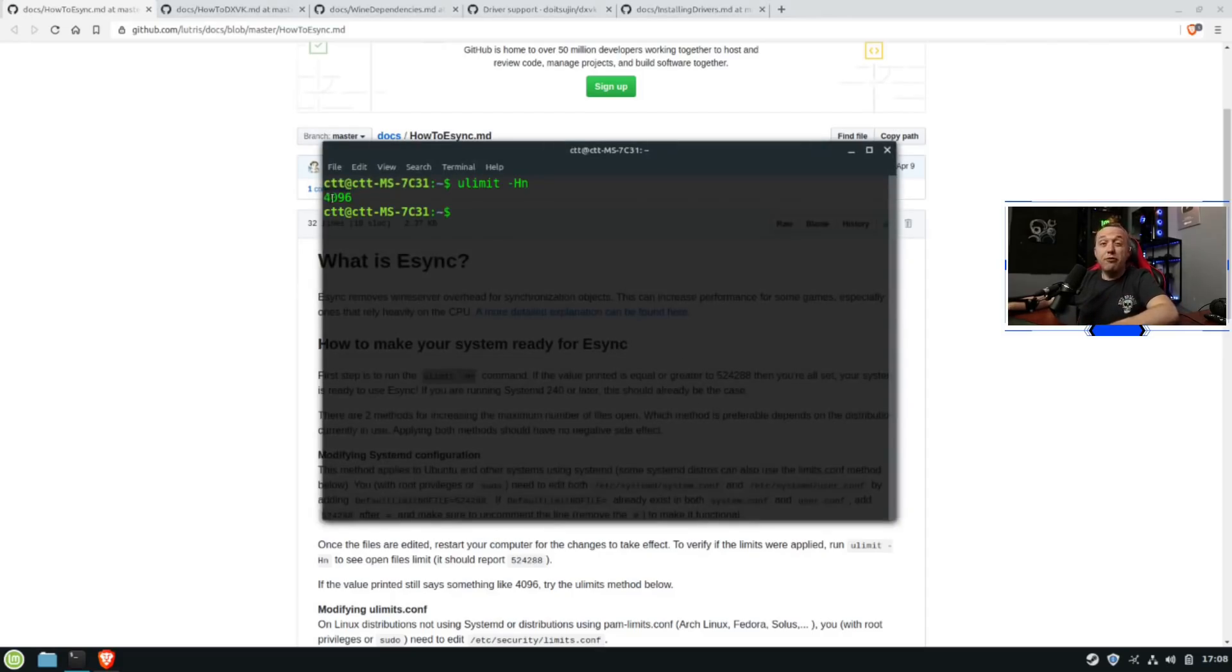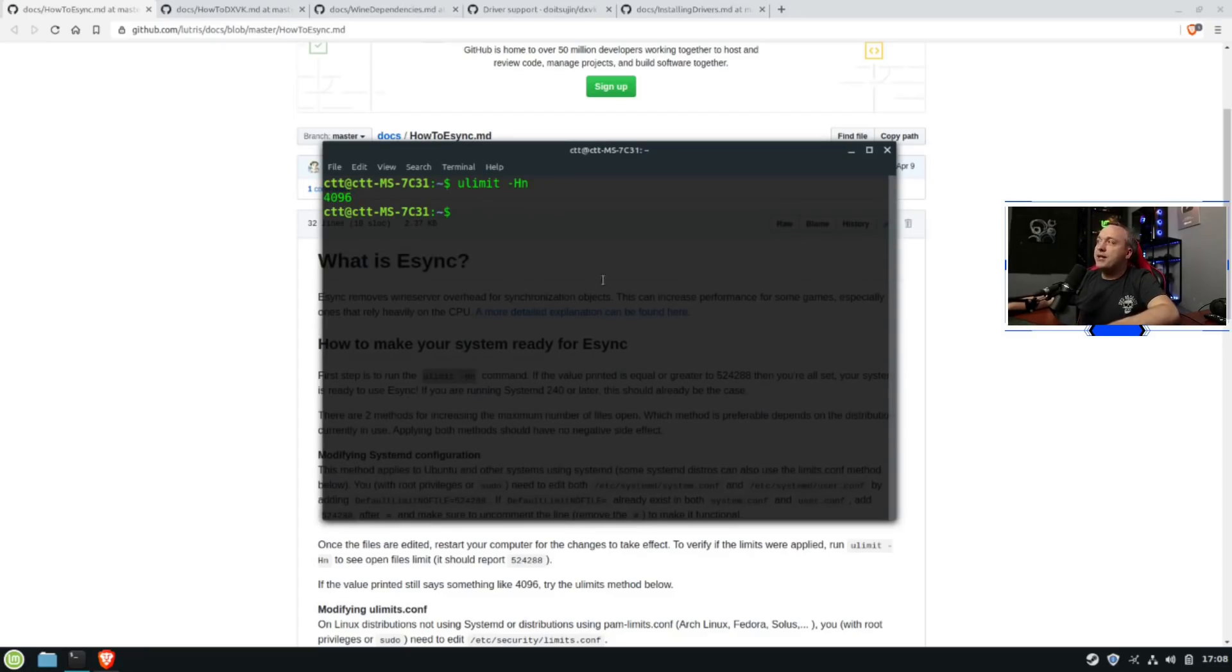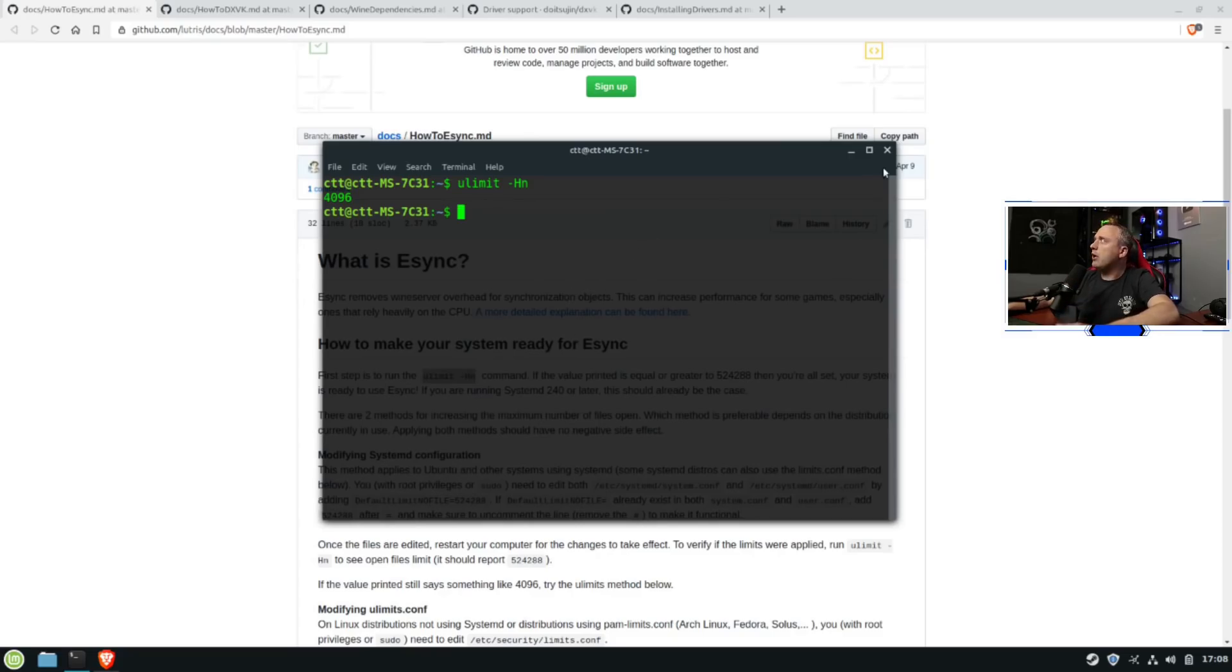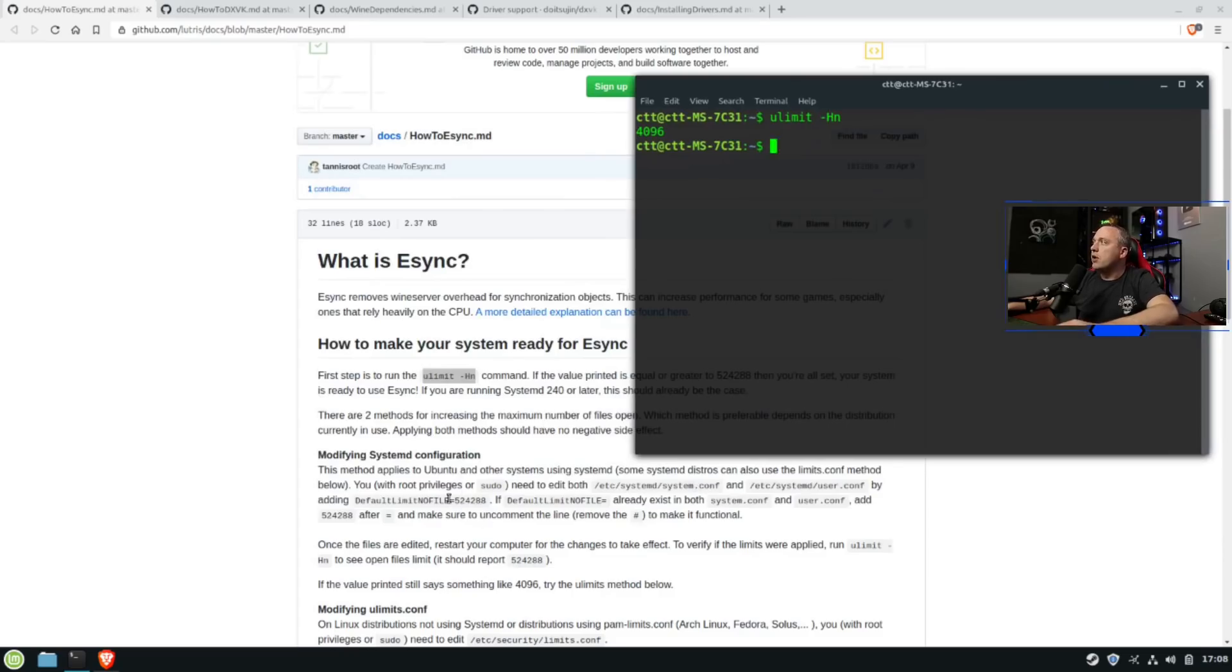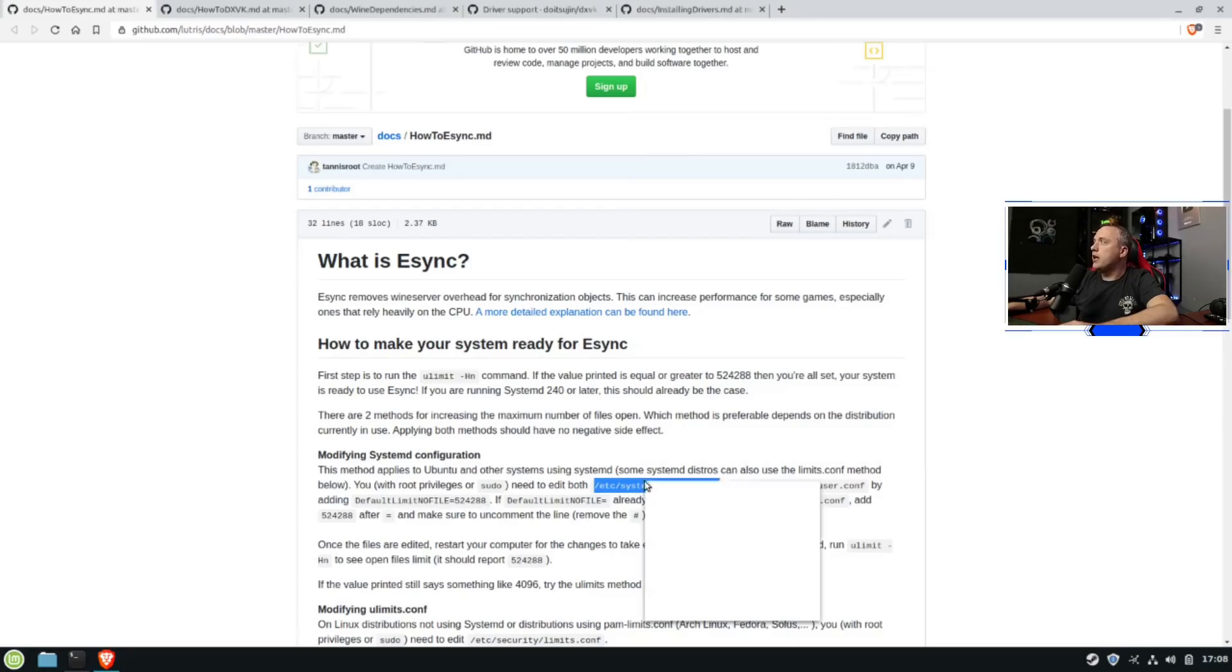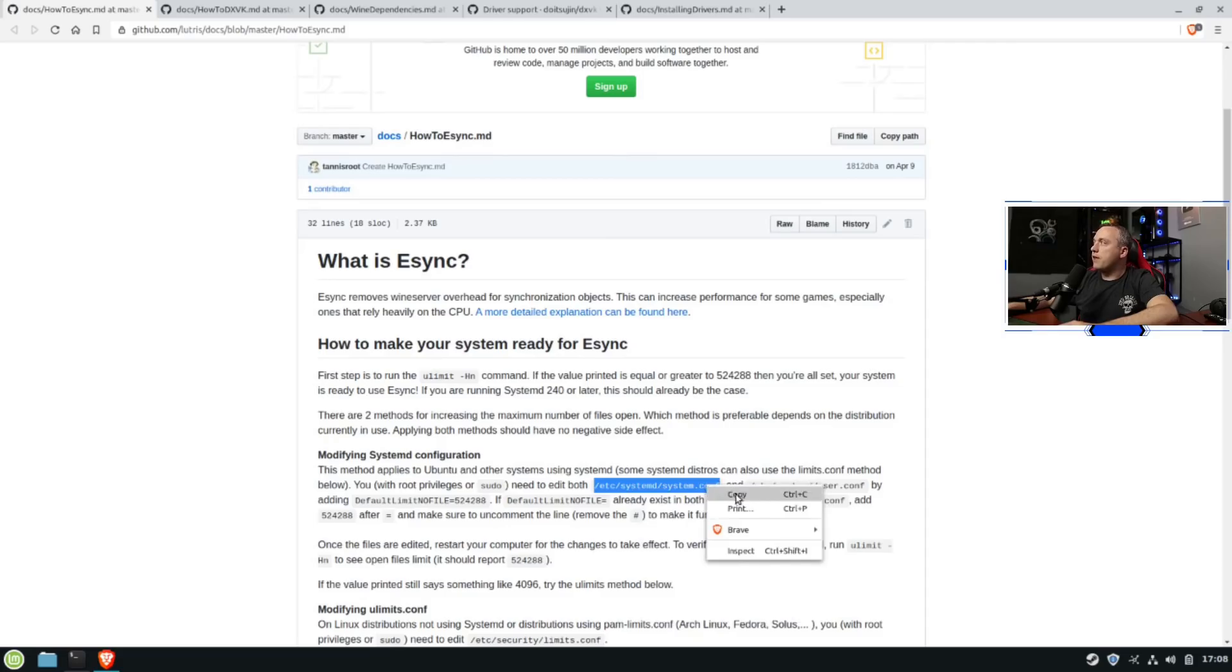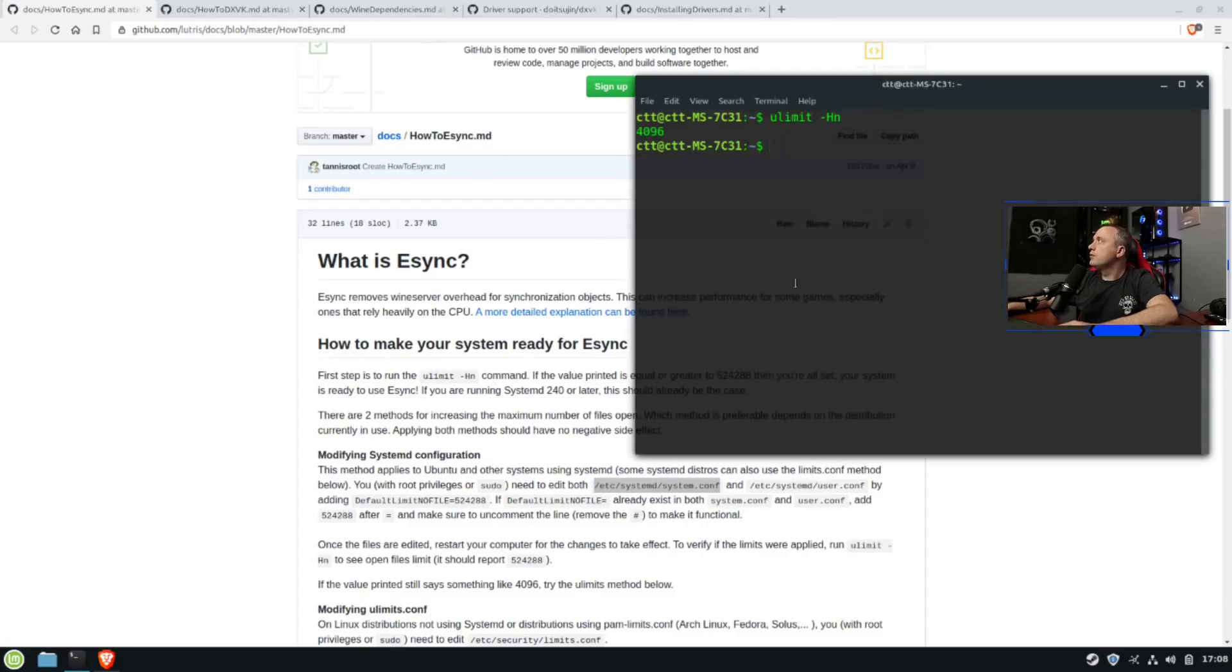And it comes back with 4,000. That's considerably less, wouldn't you say? So with that, Mint by its stock settings is not eSync ready. So we need to make it eSync ready. So let's see what we need to do. There's these files right here, system.conf and then user.conf. We need to change the default no file limit to that number. So we'll go ahead and grab these file names. So we'll need system and user. So let's do that.